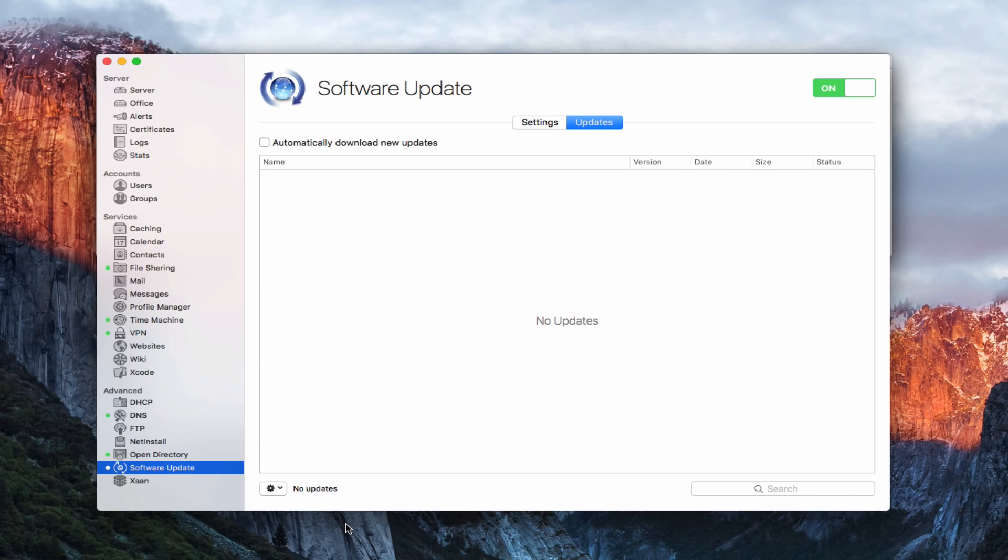So I'm going to let it do that and then I'll come back and show you what it looks like once those updates have been downloaded.